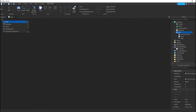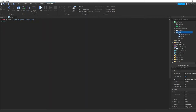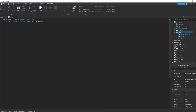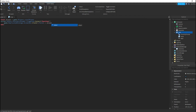So we're going to say: local player equals game.Players.LocalPlayer. Then script.parent.ProximityPrompt.Triggered:connect(function), drop a line, and then we're going to do game.ReplicatedStorage.ScreenGUI:clone().parent equals player.PlayerGUI.